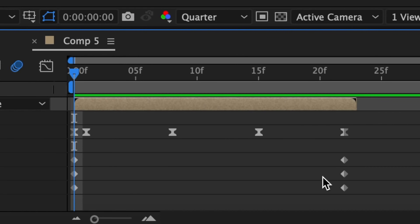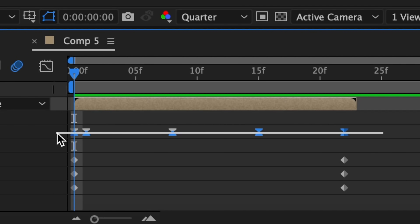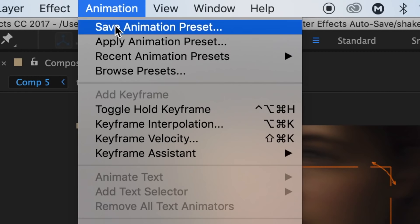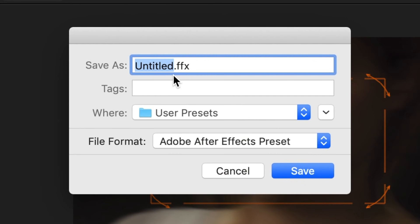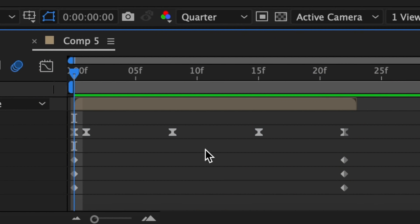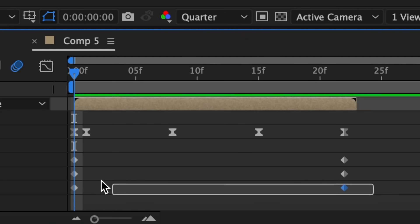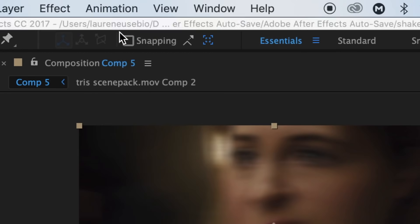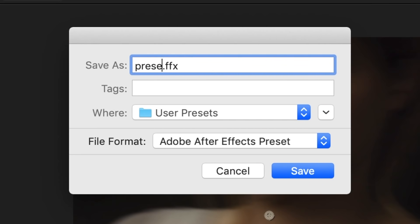Now I'm going to show you how to save any preset. Hit U on your keyboard to go to your keyframes. I'm going to save the horizontal shake preset first, so I'll highlight the keyframes that are part of the horizontal shake. Then go up to Animation and click Save Animation Preset. Title your preset whatever you want — I'm going to call this Preset 1 — and then click Save. Now I'm going to do the same thing for my turbulence keyframes. Highlight all the keyframes that are part of the warp, go to Animation > Save Animation Preset, and save this as Preset 2.